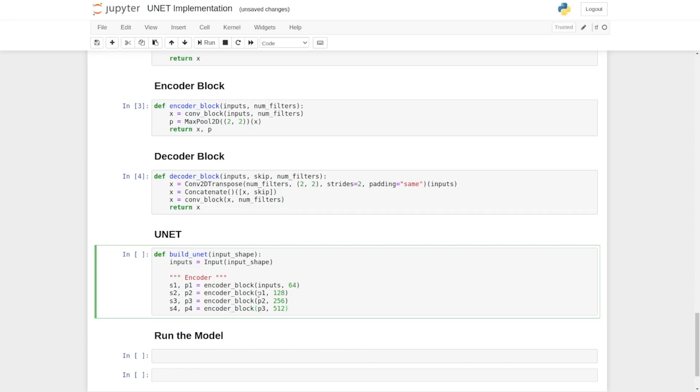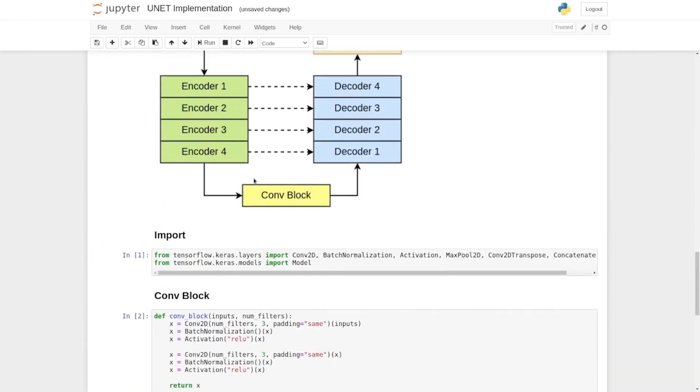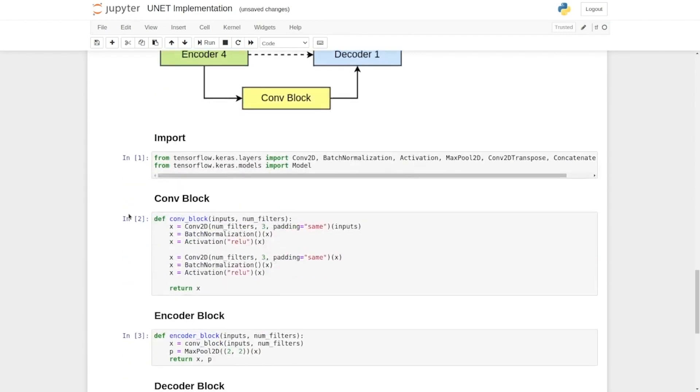Now, in between the encoder and the decoder, we have a conv block. Here in this diagram, you can see that it acts as a bridge connecting the encoder and the decoder.